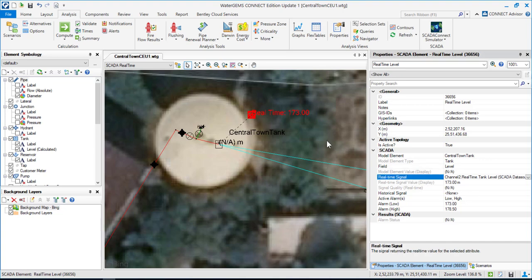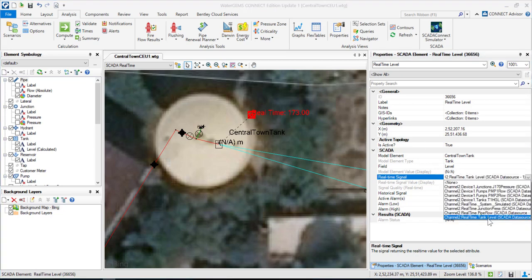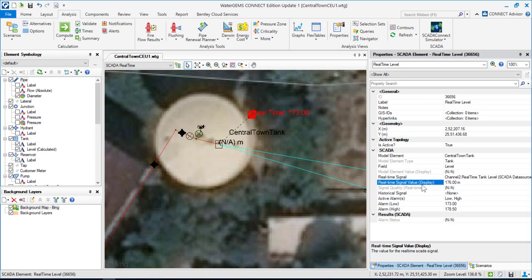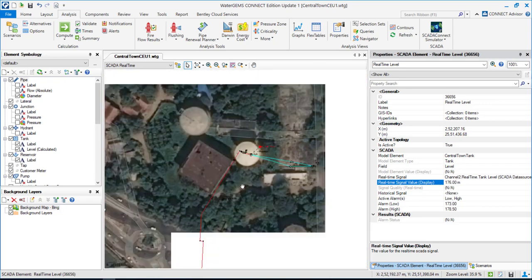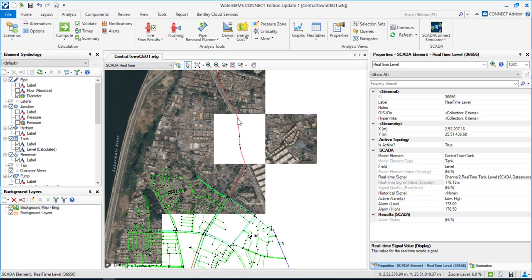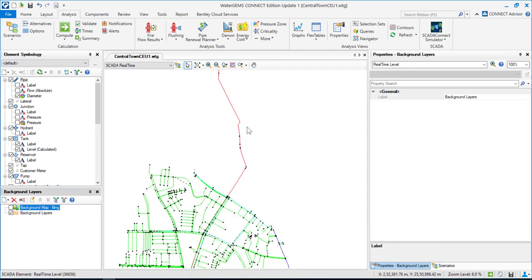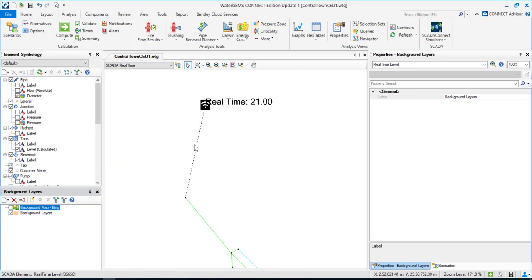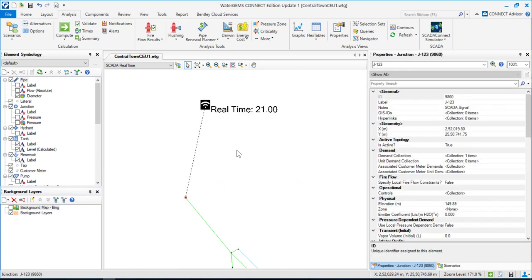Now let's arrange those signals as per their attributes. For example, this SCADA signal will indicate the real-time tank level. I'm going to select Channel 2 — Real-Time Tank Level — since it indicates a tank level. The real-time signal value is now appearing here. The same way, you can have a real-time signal value for junctions.